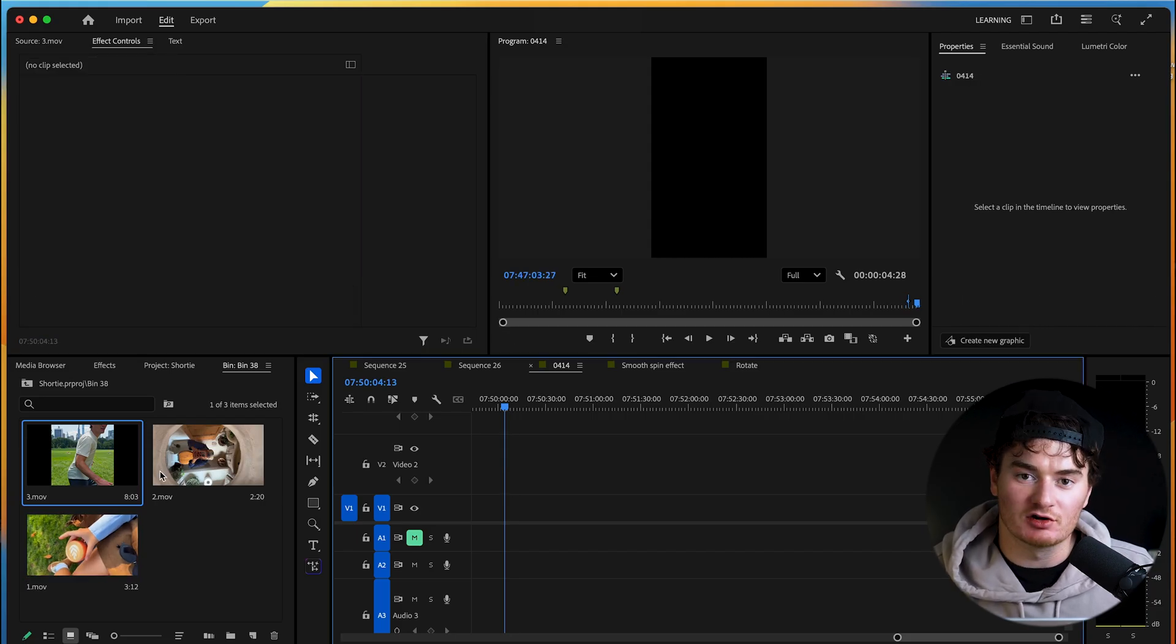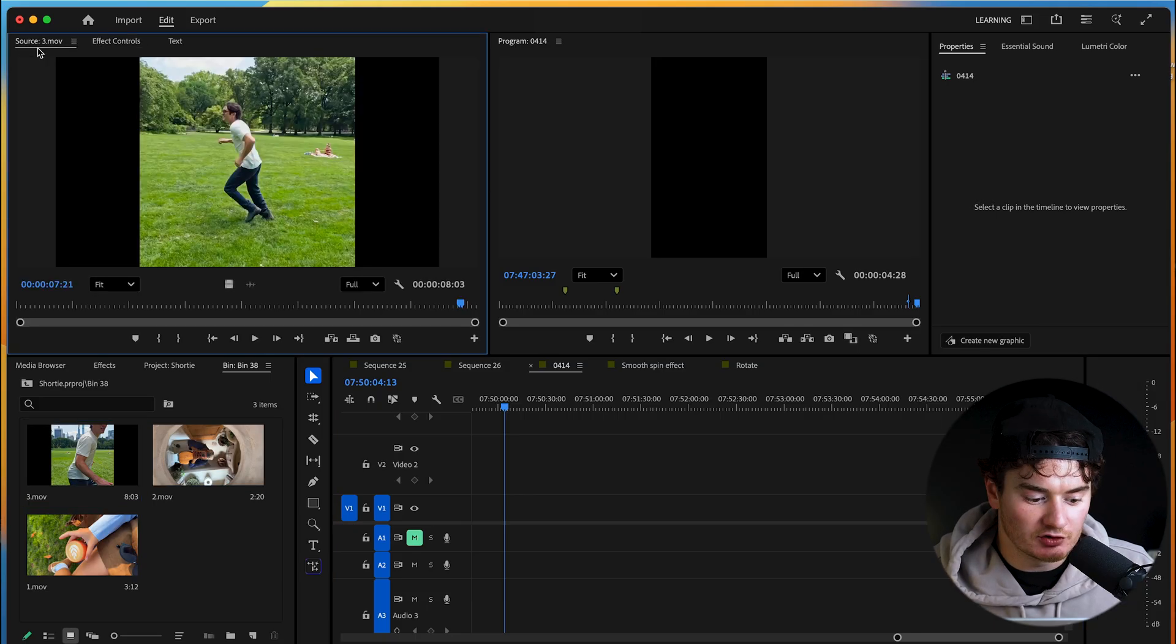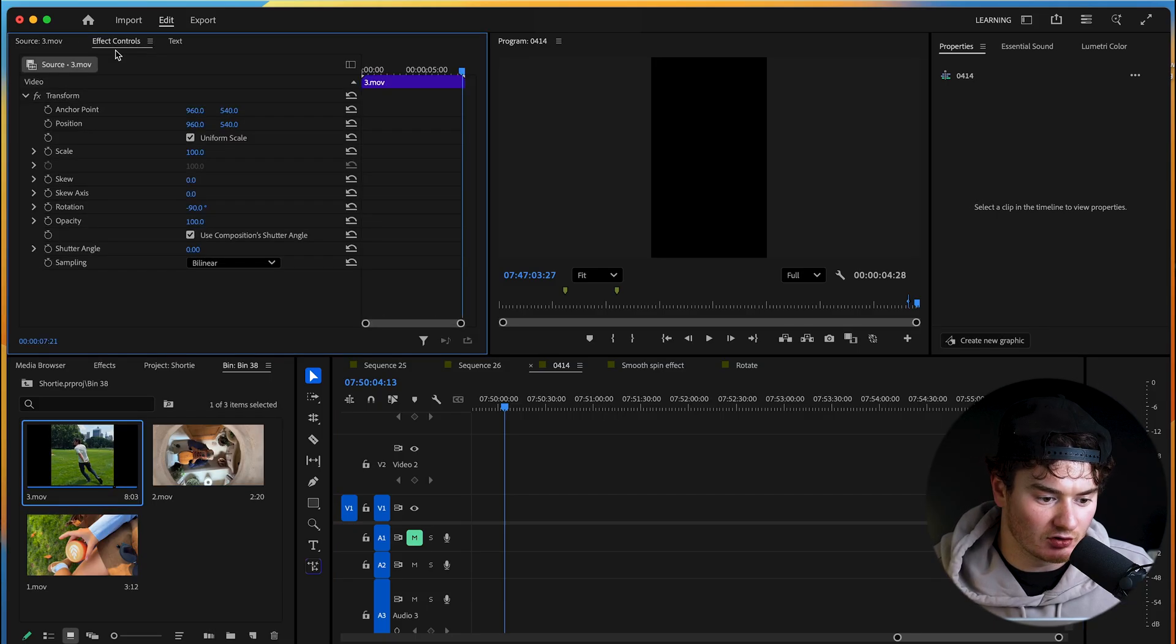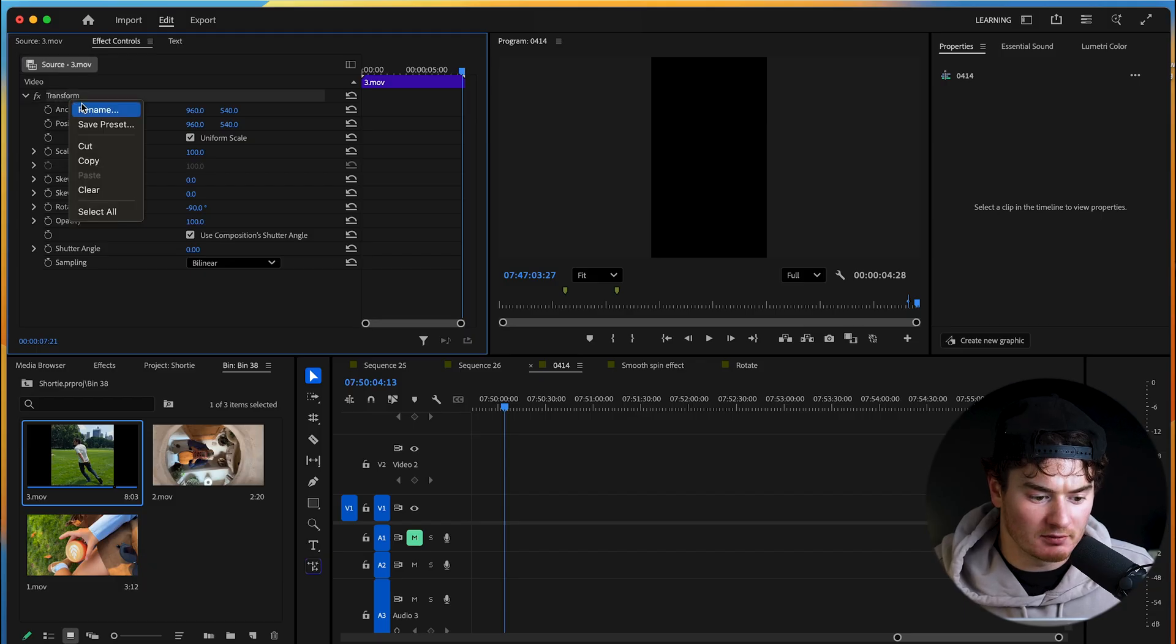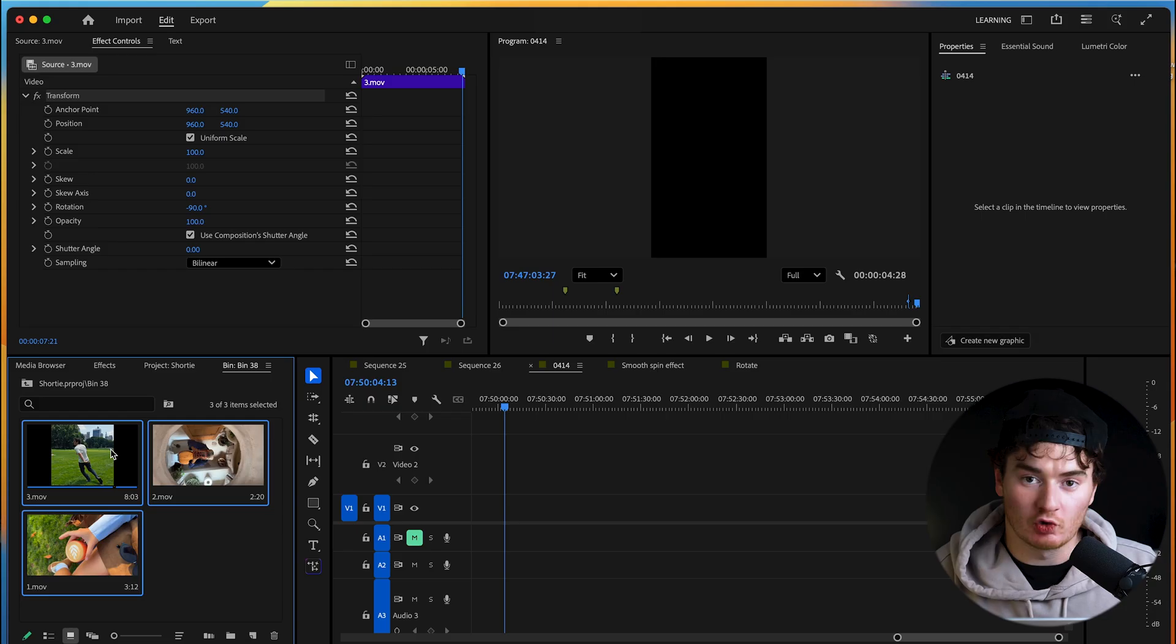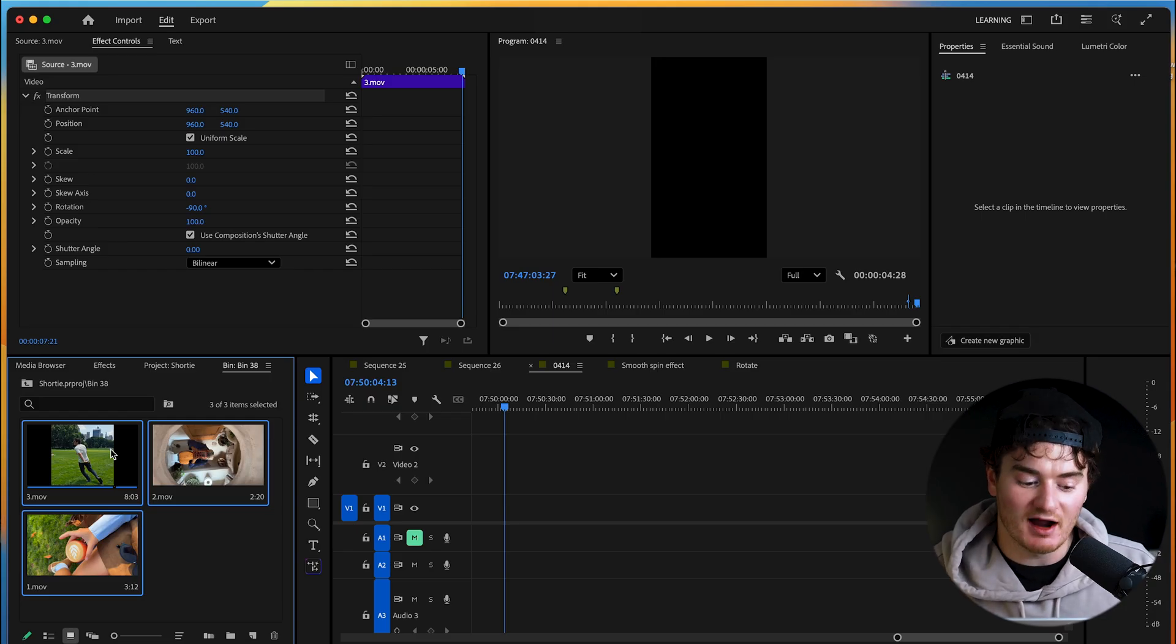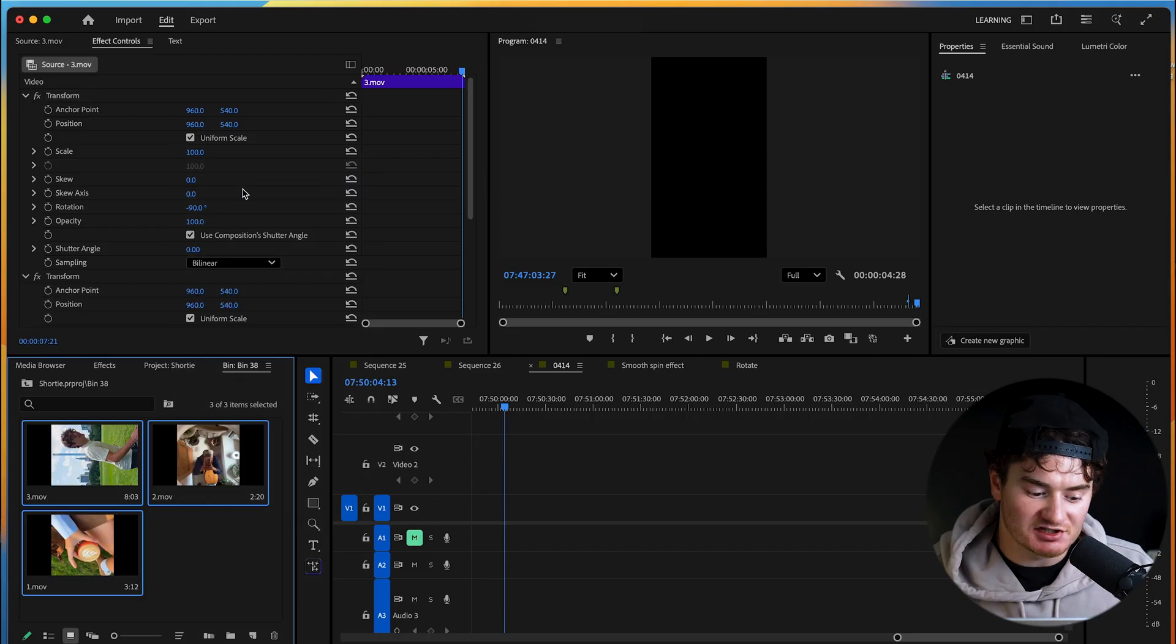other clips to also match that orientation. So what you'll do is make sure the clip that we already changed is selected, go to Effects Controls, right click on Transform, select Copy, highlight all of your other clips whether it's 2 or 20 or 50, it doesn't matter, highlight the rest of your clips, right click and press Paste. And